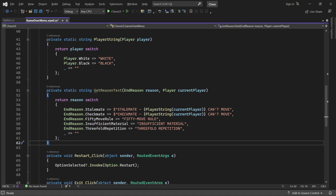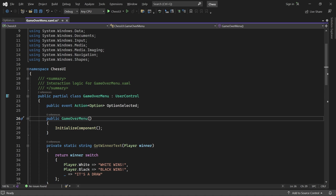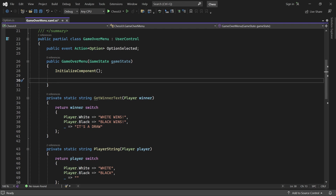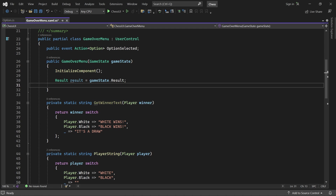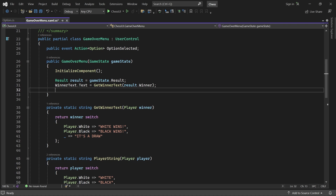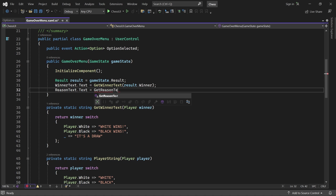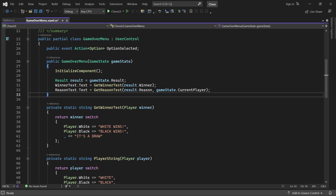The last thing we have to do in this class is modify the constructor. It should take the final game state as parameter, and after InitializeComponent, we'll grab the result of the game, make WinnerText display the winning player, and make ReasonText display why the game ended.